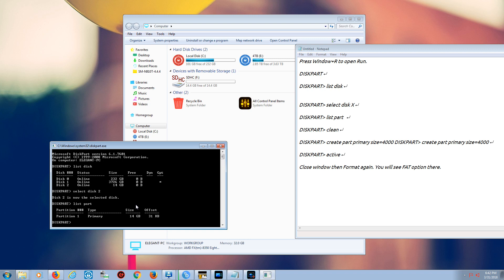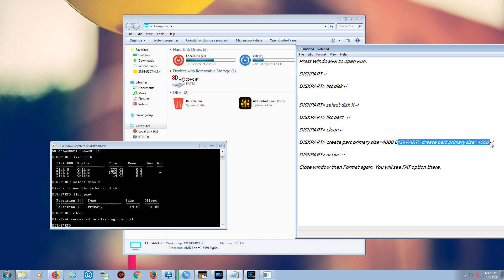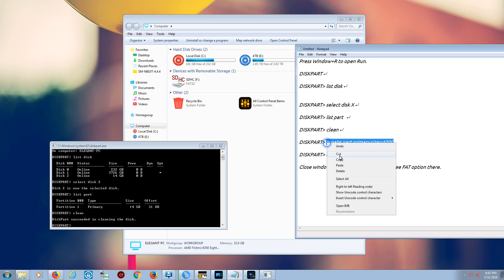I want to clean it before I do something, so I just say clean. Since we selected disk 2, the card is automatically selected, and we don't have to keep selecting the card. Once we do that cleaning, everything is gone, and now we have to resize the card.